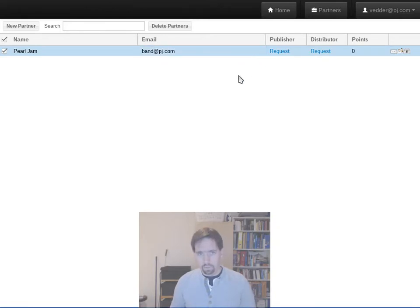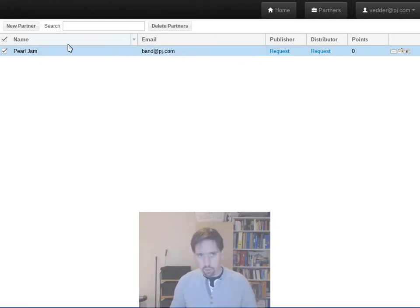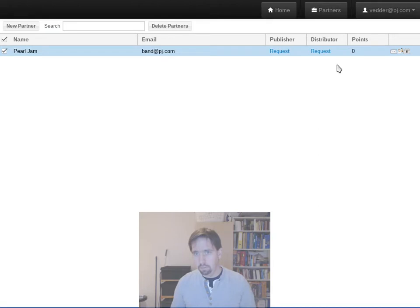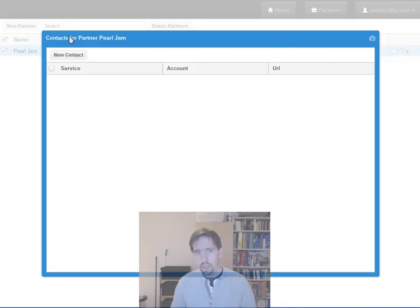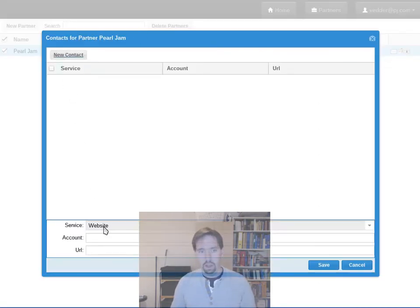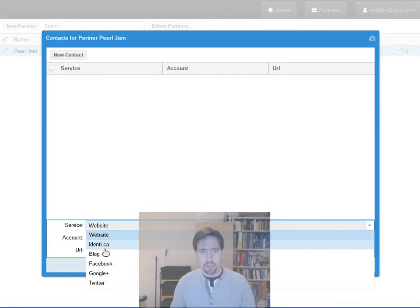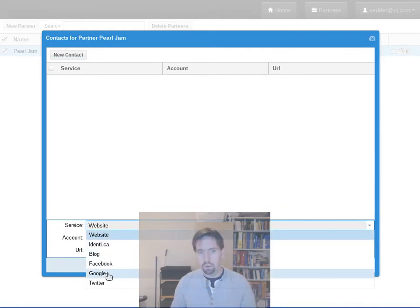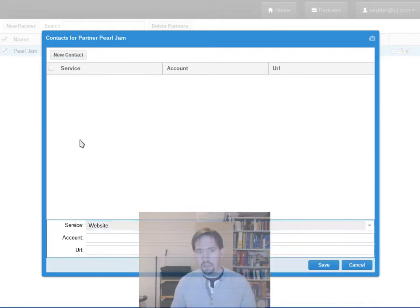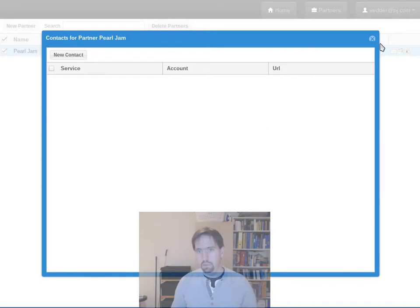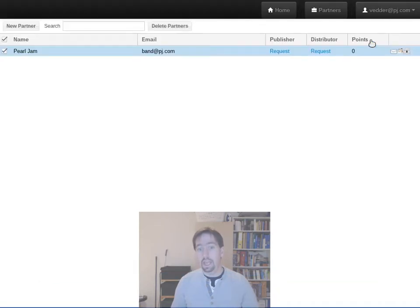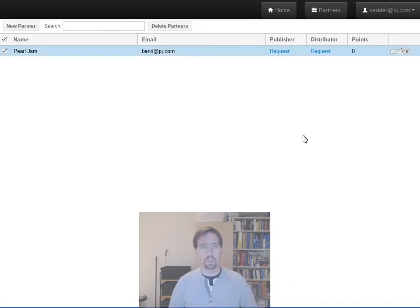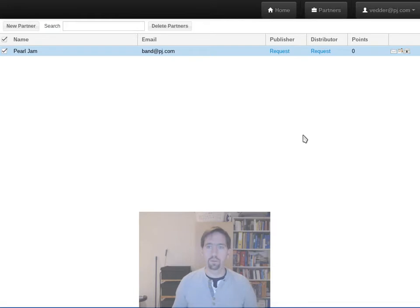So right now to edit things you just go in and click right on them, the name, the email. You can add links so for instance if you have a blog or Facebook or a website you can add that to your partner, and then anytime someone views something you've uploaded they'll also see all that information as well.